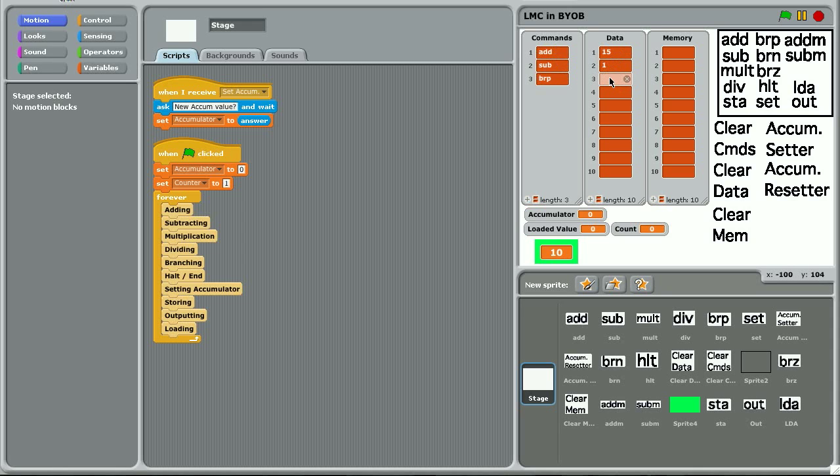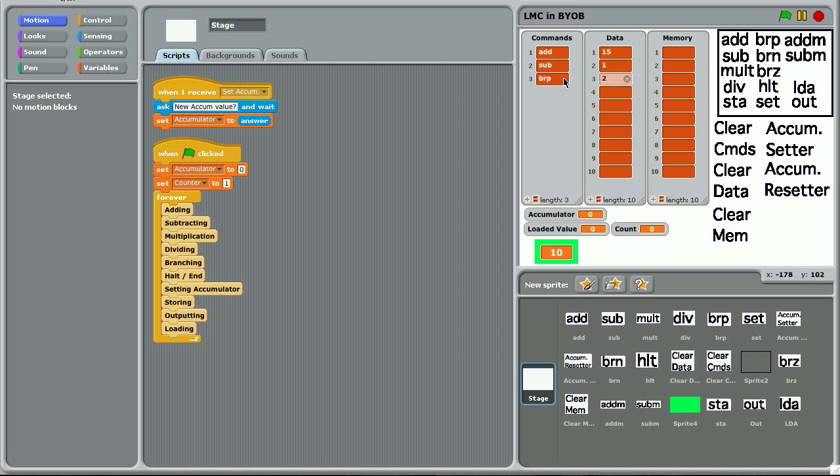So if we were to branch to section 2, it would branch to the subtraction data and it would subtract another one from the accumulator. And this would keep going until it's not branching because it's either zero or negative. And so essentially that's a countdown.